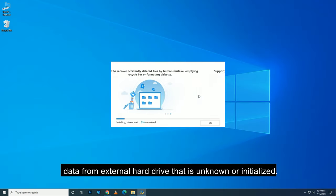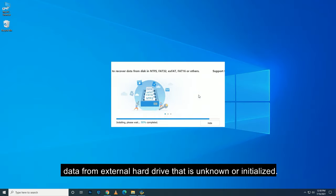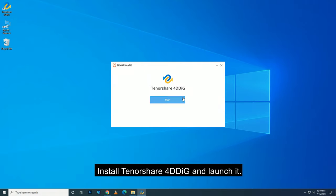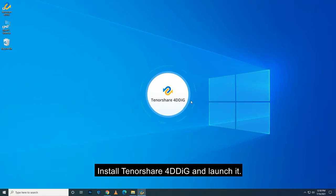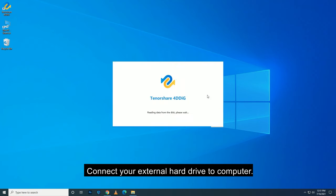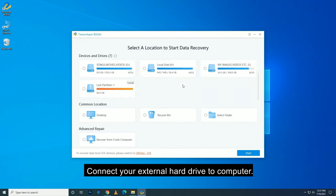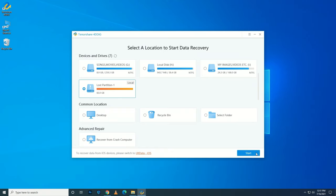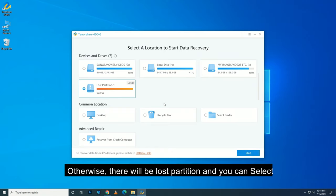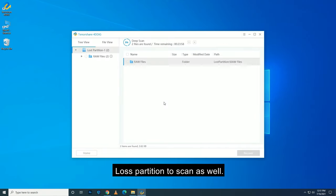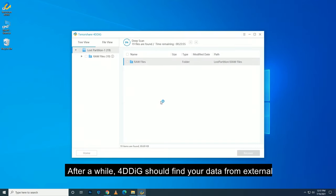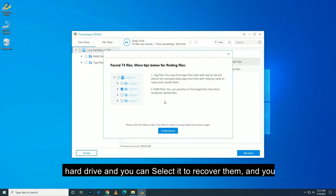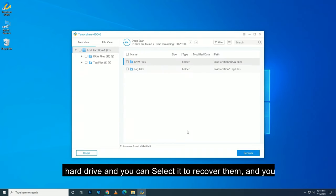To recover data from external hard drive that is unknown or not initialized, install Tenorshare 4DDiG and launch it. Connect your external hard drive to computer. If 4DDiG can recognize your external hard drive, select it to scan. Otherwise, there will be lost partition and you can select lost partition to scan as well. After a while, 4DDiG should find your data from external hard drive and you can select it to recover them.